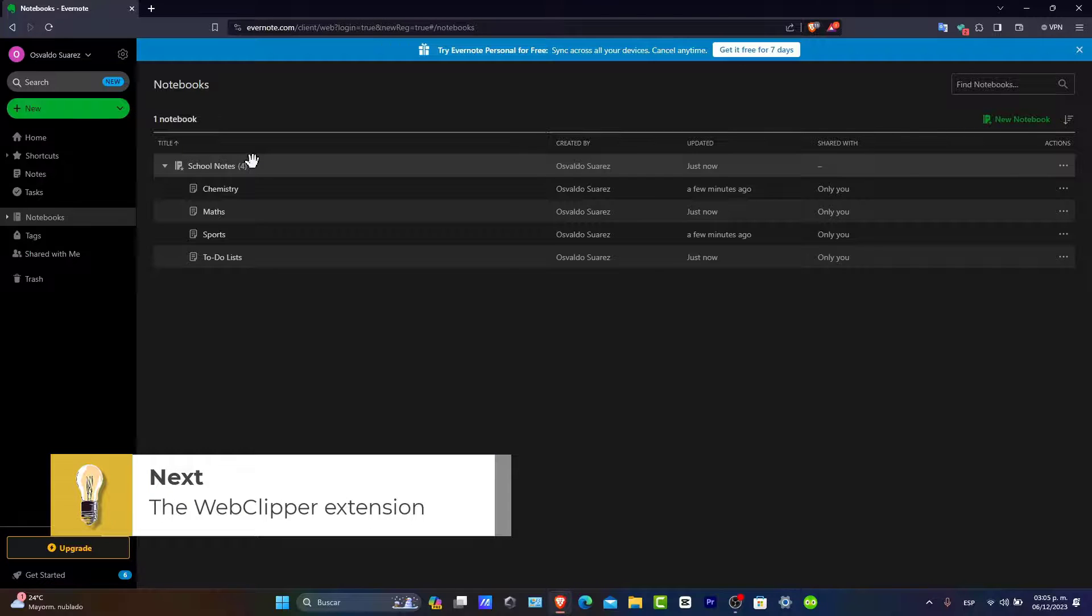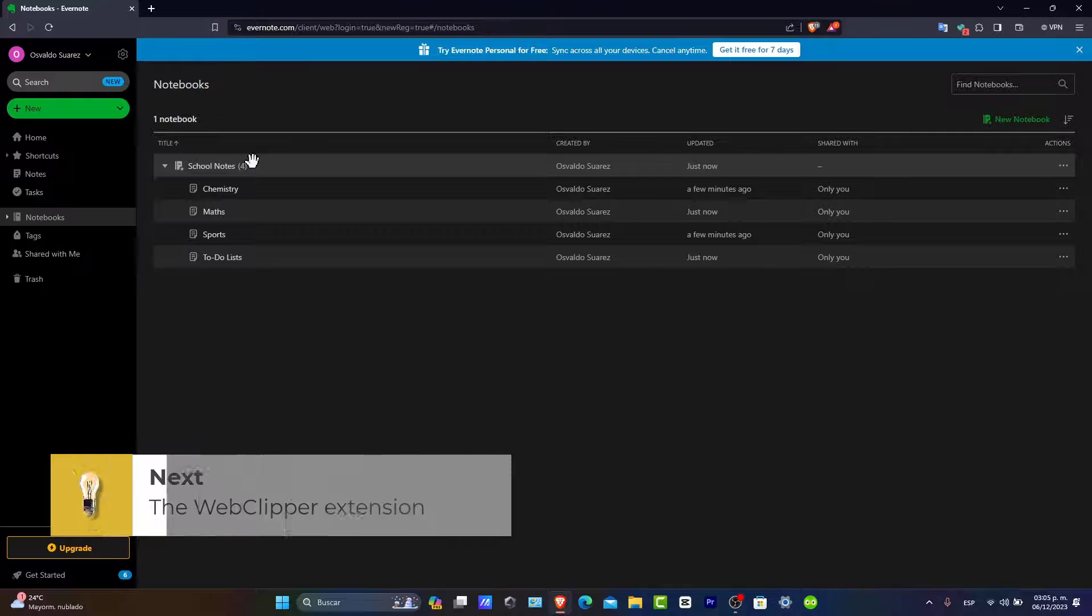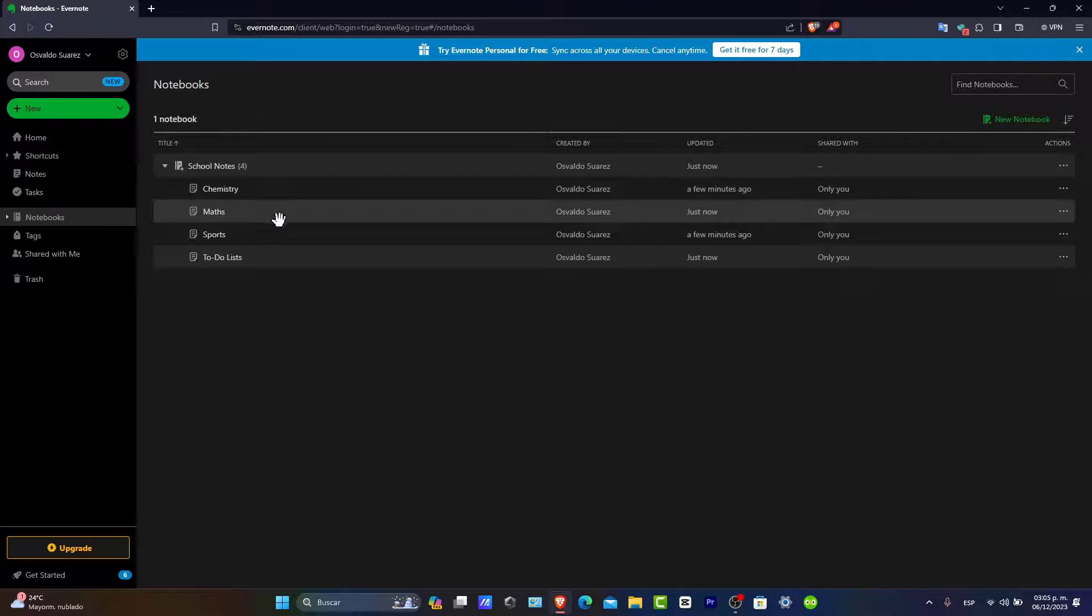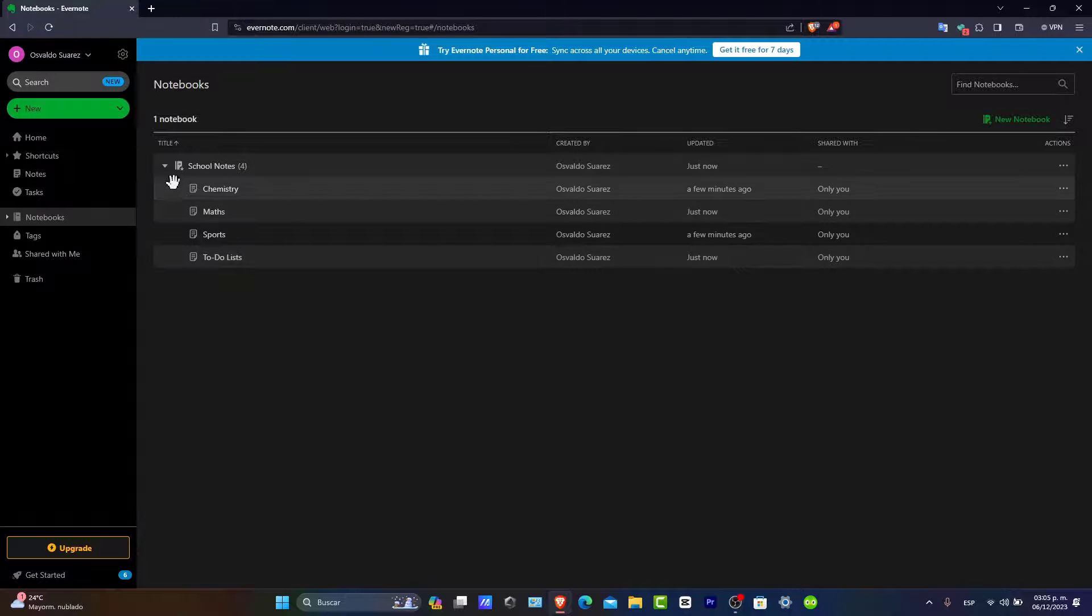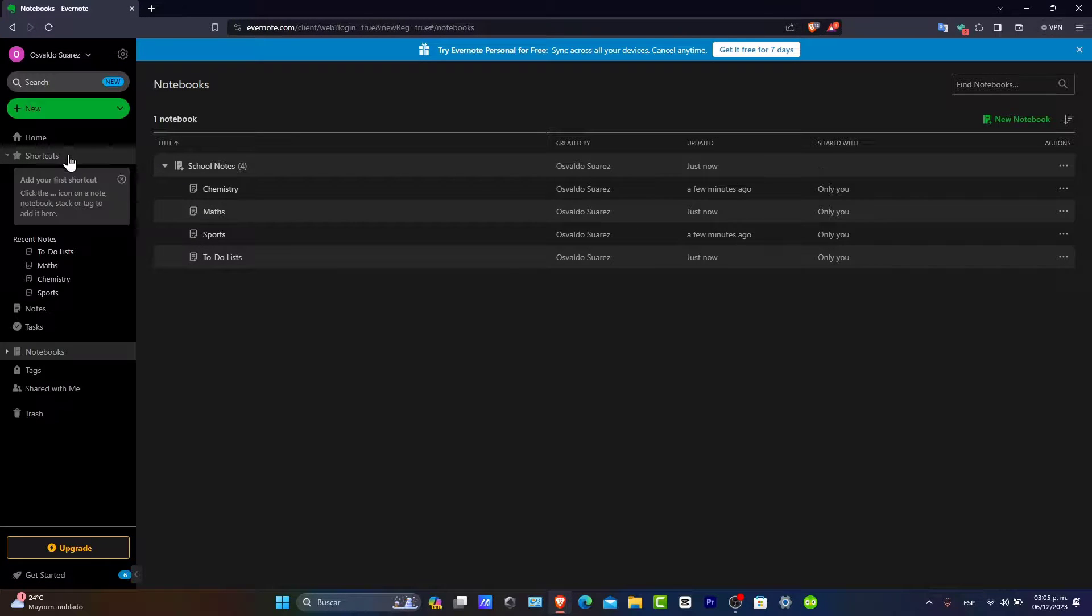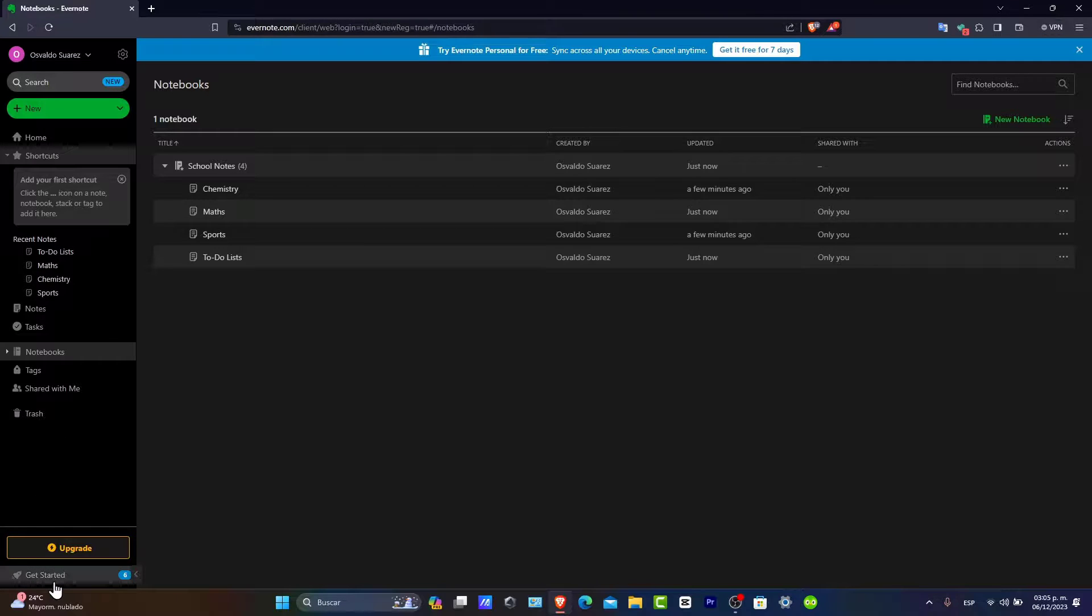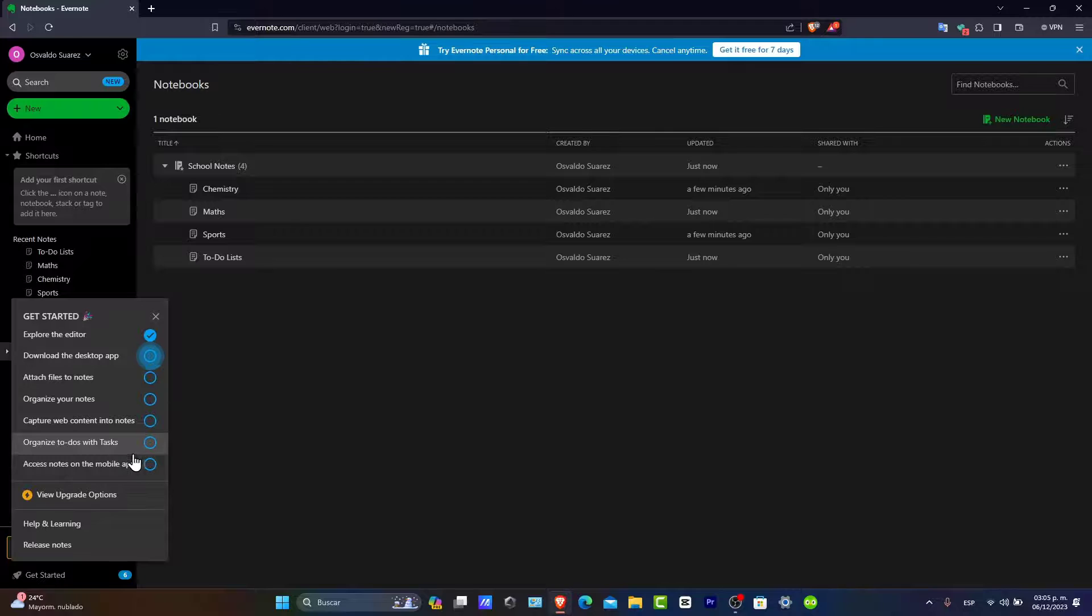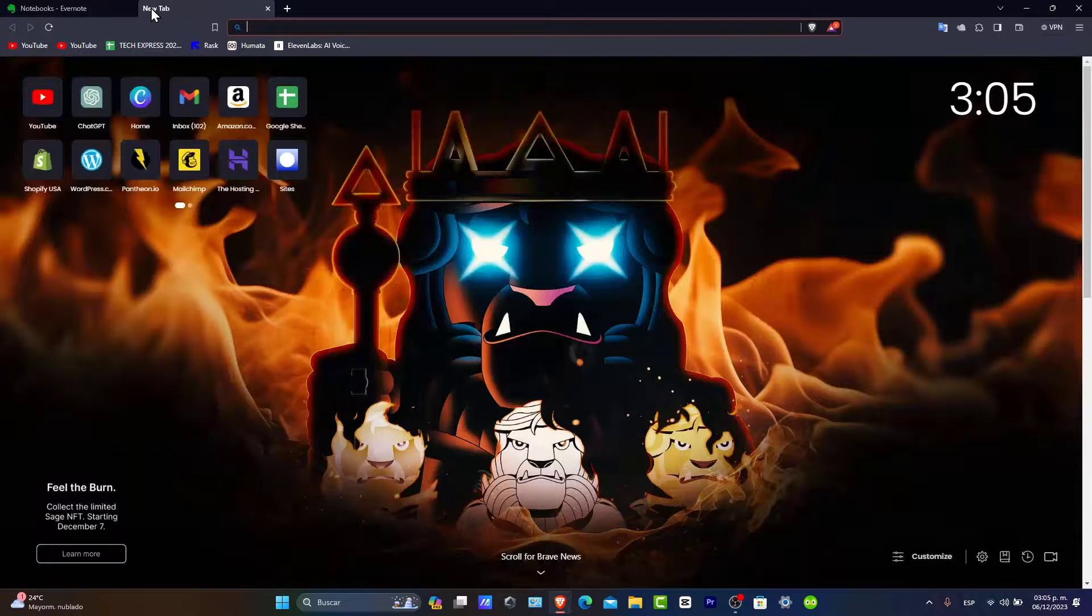Now using Evernote Web Clipper. One of Evernote's powerful features is the Web Clipper. It's a browser extension that lets us save pages, articles, or PDFs directly into Evernote. This is great for research and saving reference materials. With Web Clipper, you can keep all your important information in just one place.